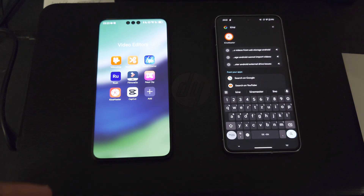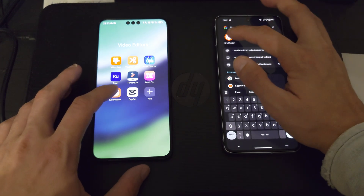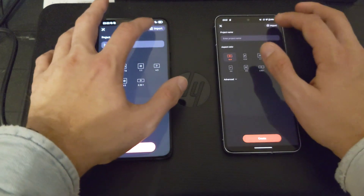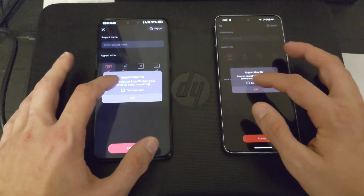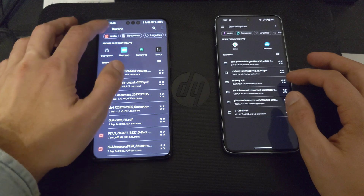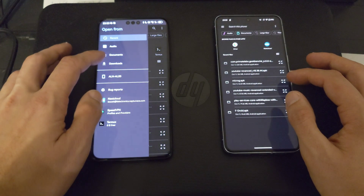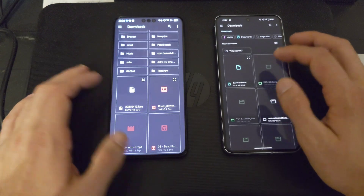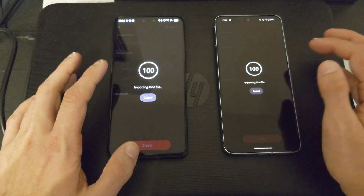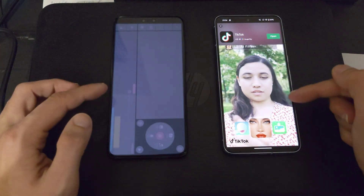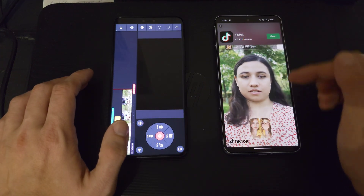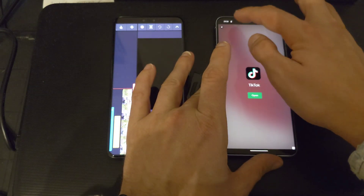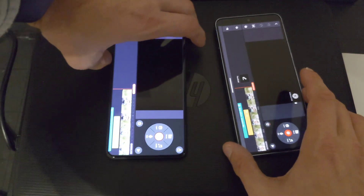Now let's perform a benchmark with the KineMaster app by rendering a video file. We start KineMaster, create a new project, hit import, and import the file from downloads. The Pixel 8 Pro appears a little quicker at loading the file even though it shows some advertisements. Turning off volume and skipping the ad — Pixel 8 Pro on top, Huawei on the bottom.